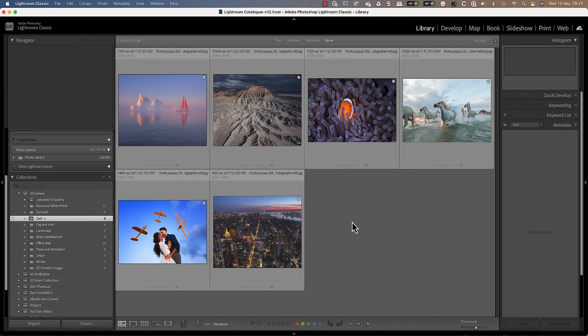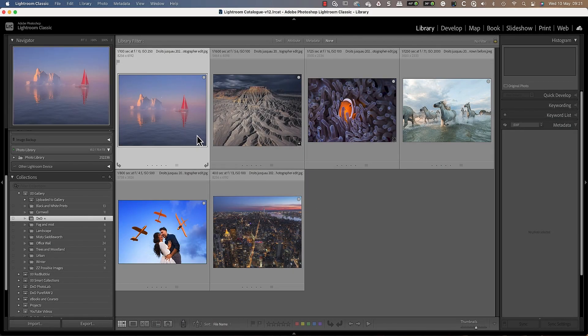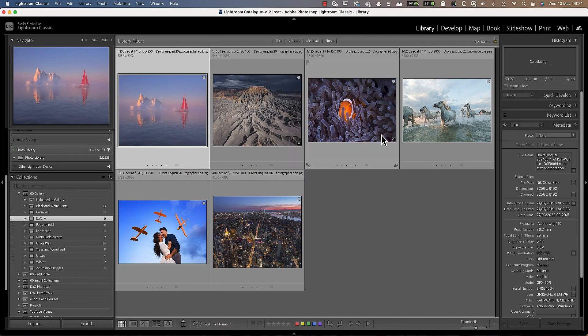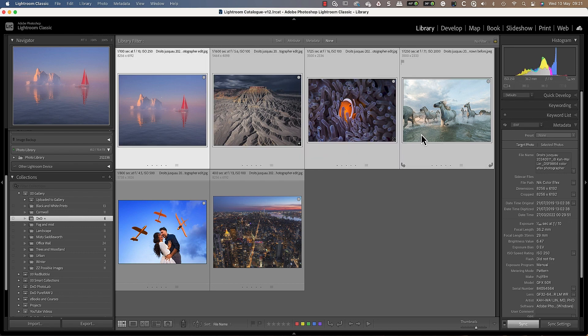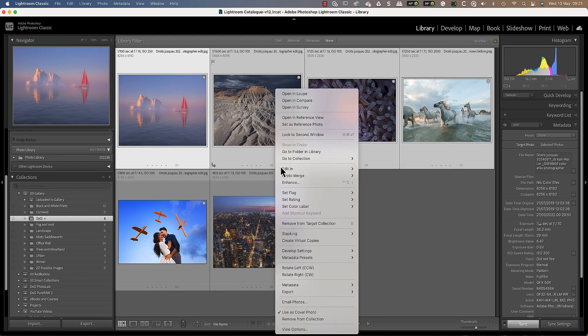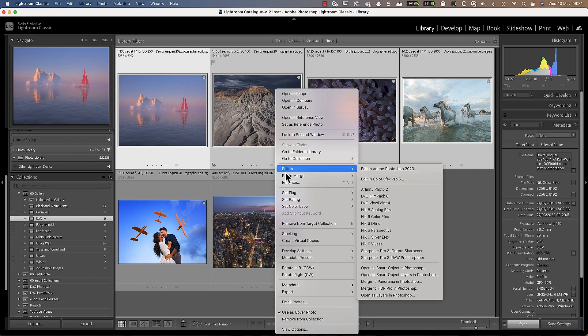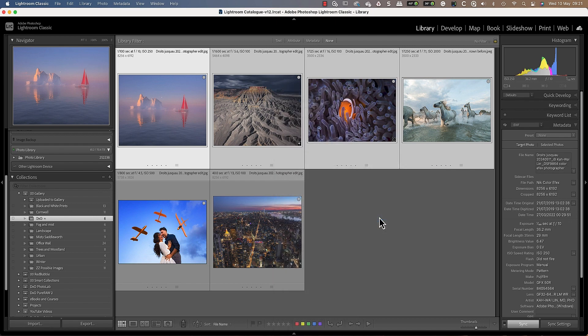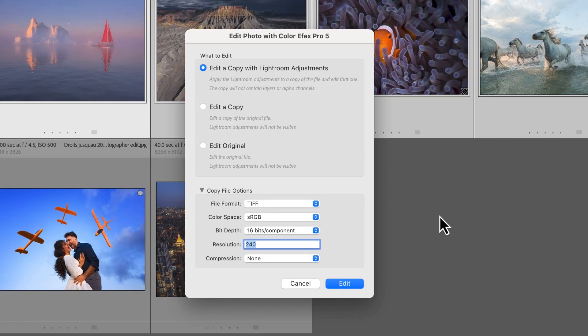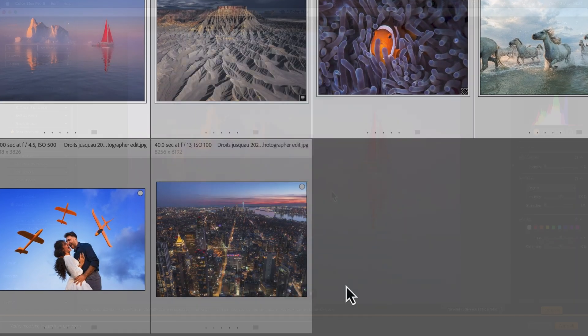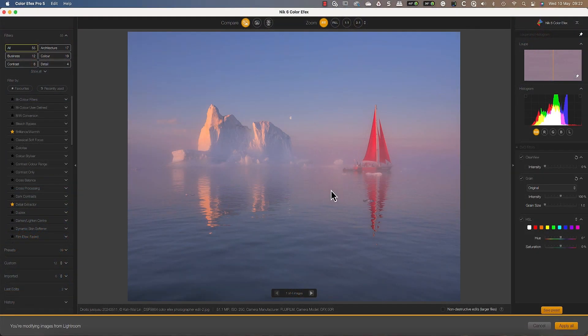But we aren't only limited to editing single image files from Lightroom. Let's choose 4 of these images. Then we can launch Color Effects Pro from either the photo menu, or by right clicking on one of the images just as we did before. In the Lightroom dialog, we will select the edit copy option to create an exact copy of the image files. When Color Effects Pro opens,